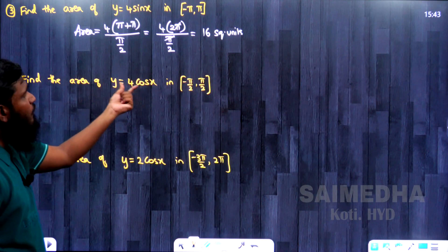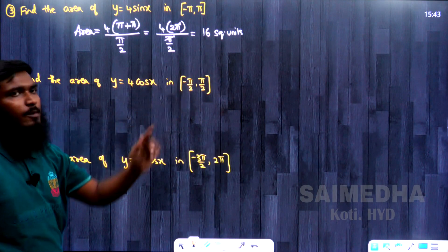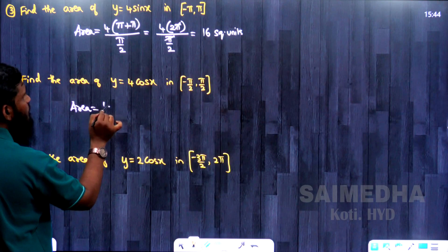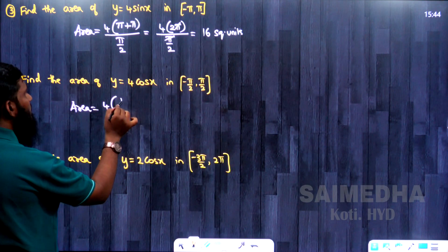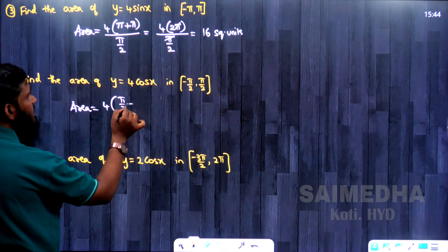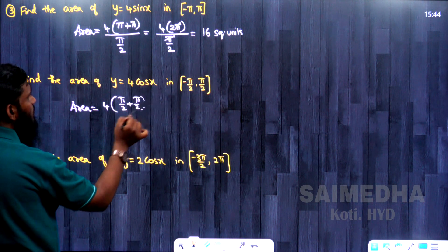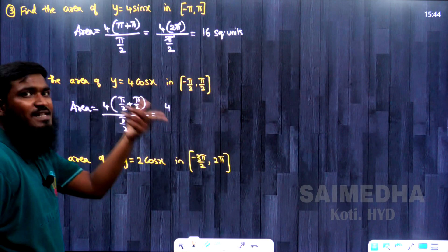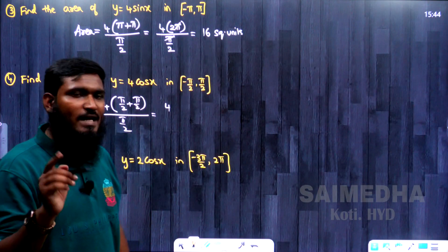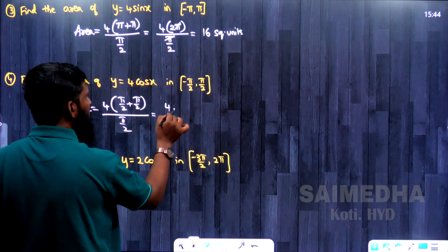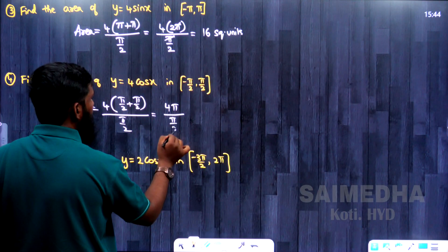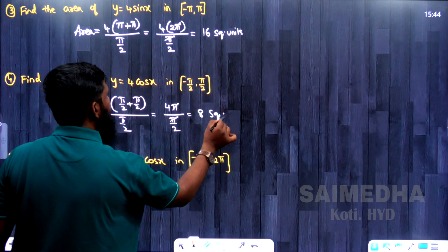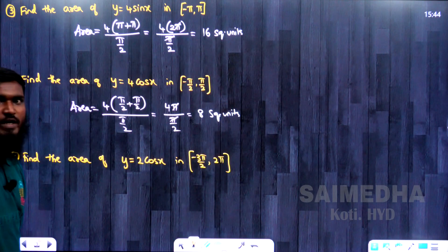Next: find the area of y = 4 cos x in [-π/2, π/2]. Area = m × (b - a) / (π/2). Here m = 4, b - a = π/2 - (-π/2) = π/2 + π/2 = 2π/2 = π. Area = 4 × π / (π/2). The π's cancel: 4 × 2 = 8 square units.